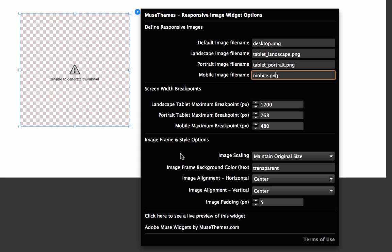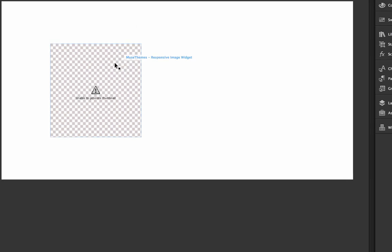In the bottom area, we have one really important option we need to set, and that's the image scaling. Right now we have Maintain Original Size set, which is going to use this frame size and maintain the original size of the images we put in it.